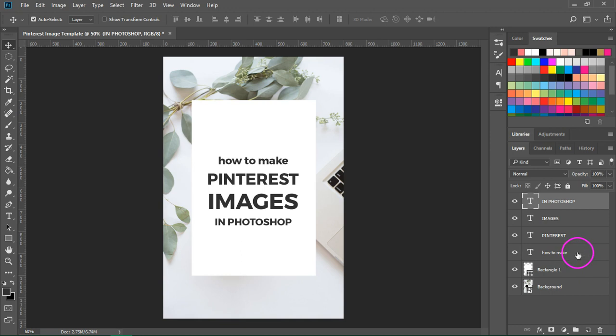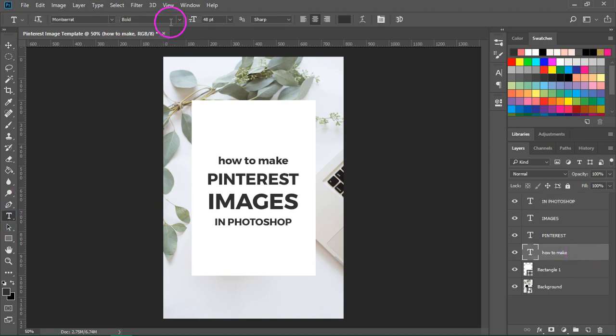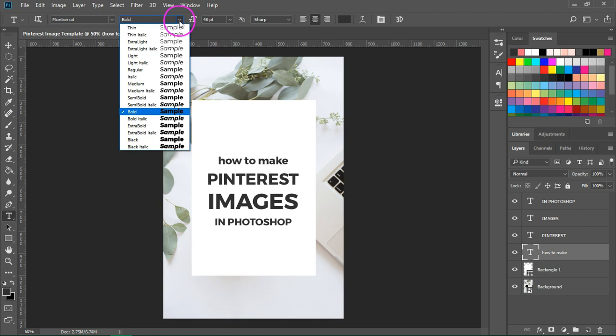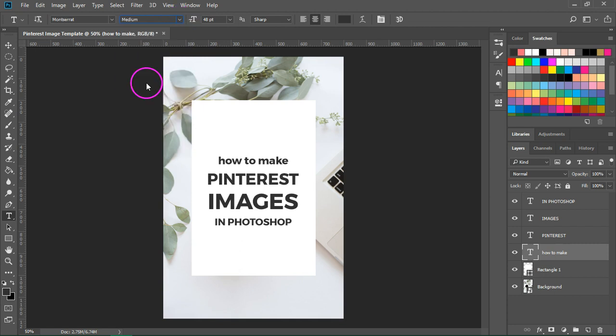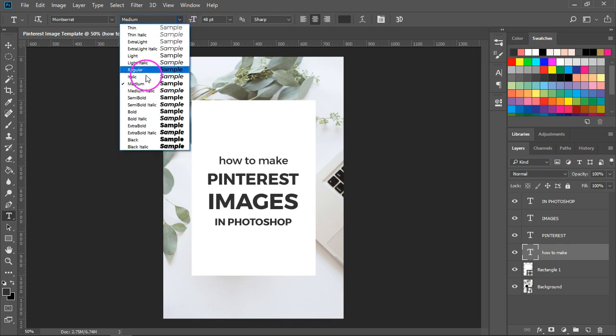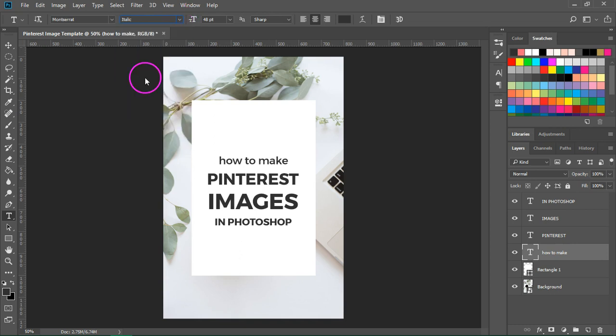So I am going to change the weight of how to make. I am going to make it medium or maybe let's change it to italic. This looks great.